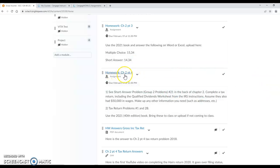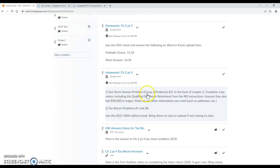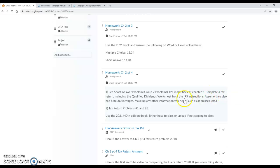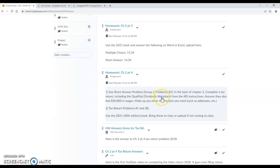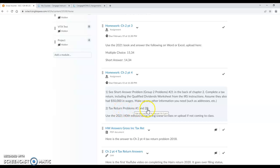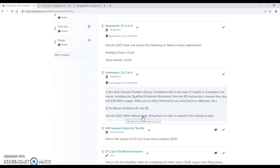Chapter 2 part 4 is the tax return stuff, so you have a short answer problem from the group 2 problems number 21 in the back of chapter 2, but you're going to go ahead and complete a tax return using that information including a qualified dividends worksheet from the IRS instructions and assume they also had $50,000 in wages. Make up any information you need and upload it. Then secondly you have to do tax return problem number 1 and number 2B. These would be in the back of chapter 2 and it tells you you have to use the 2021 40th edition book. So where can we get a hold of this stuff?